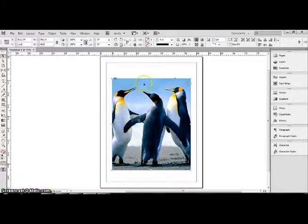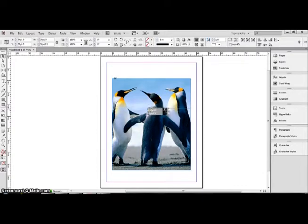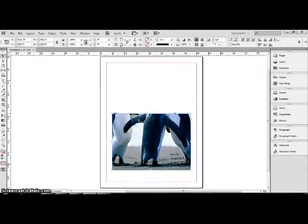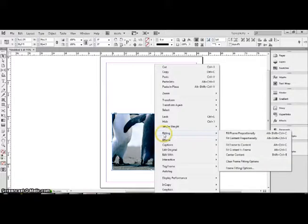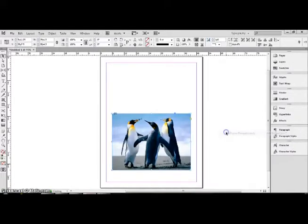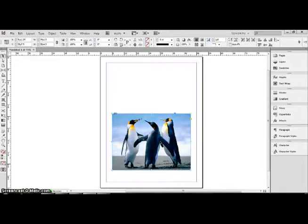Now, let's say that I wanted to drag the rectangle down and make it smaller. Well now the penguin's heads are cut off, and so again, I'll right click, go over to fitting, fill frame proportionally, and the penguins will all appear within the rectangle, or square.